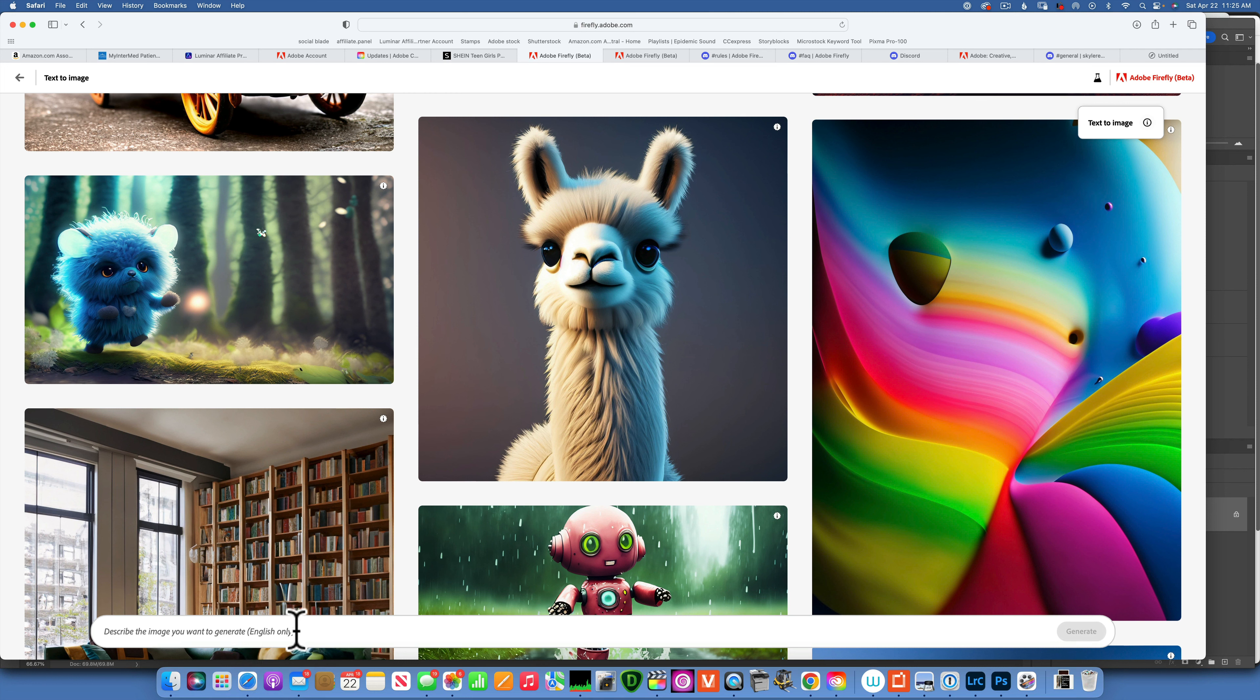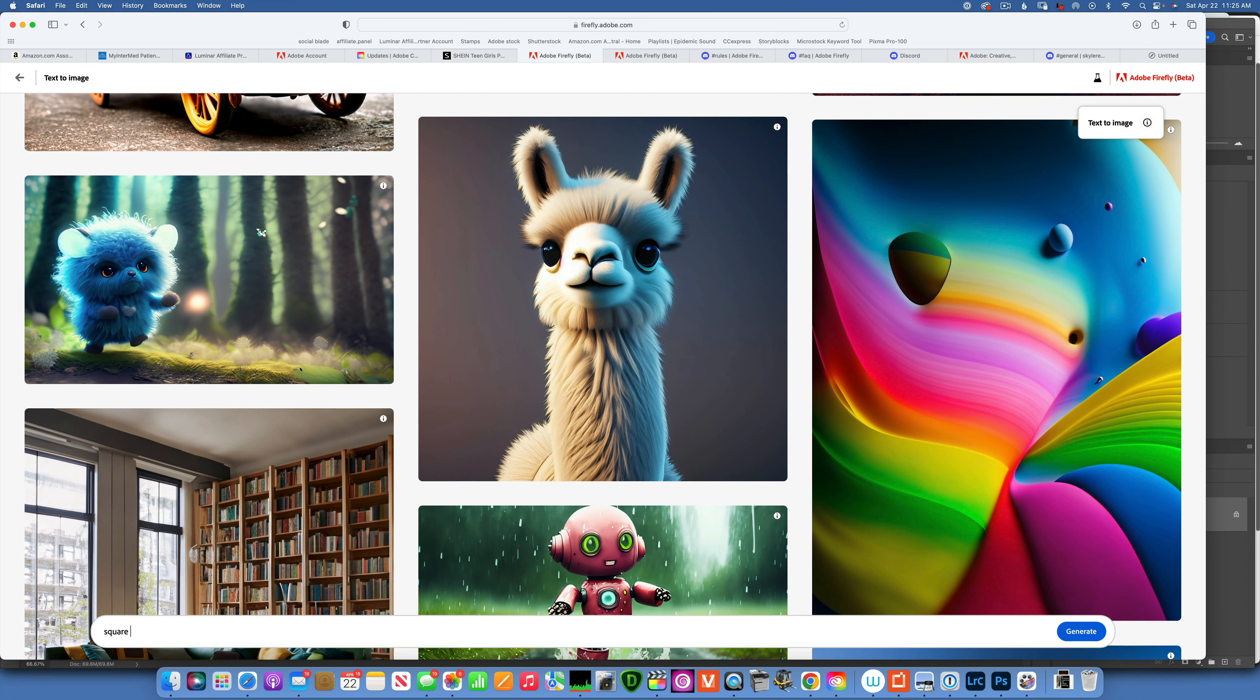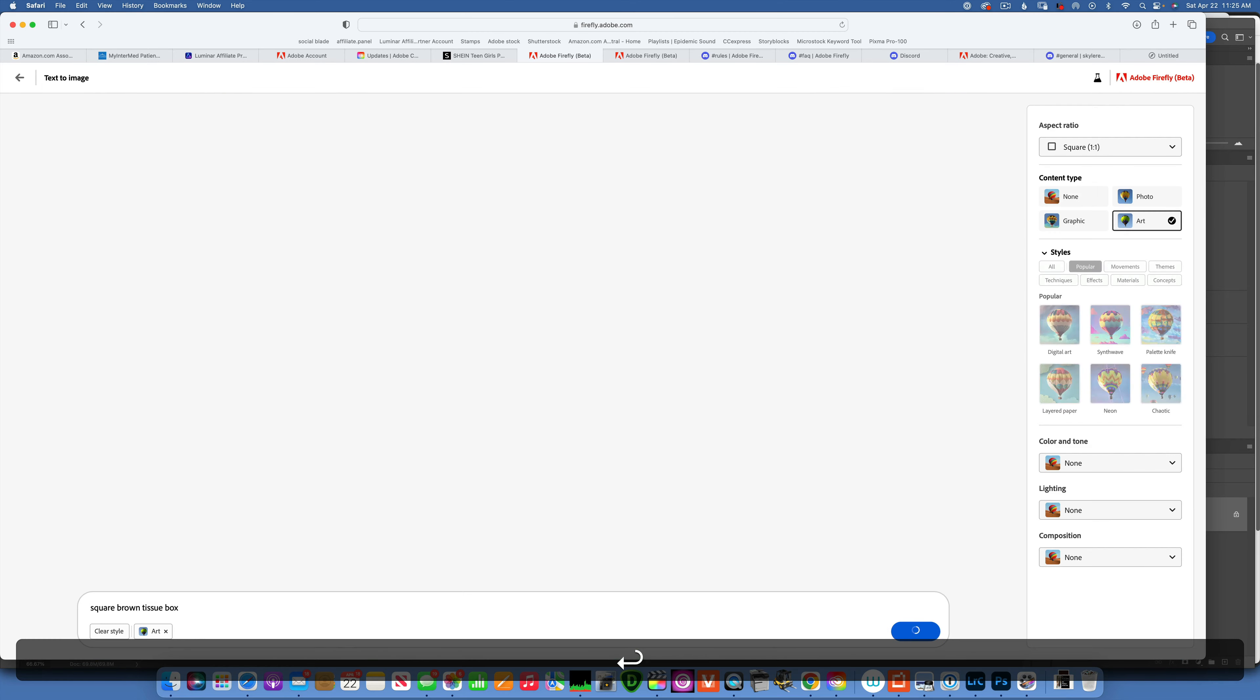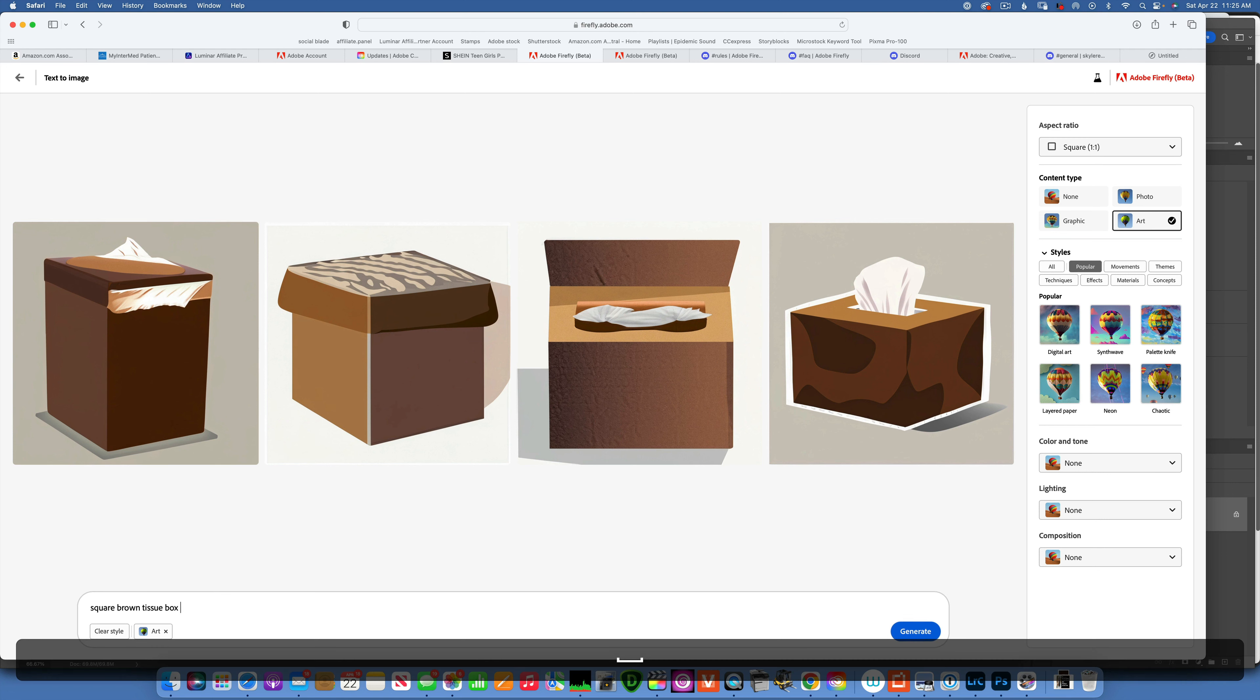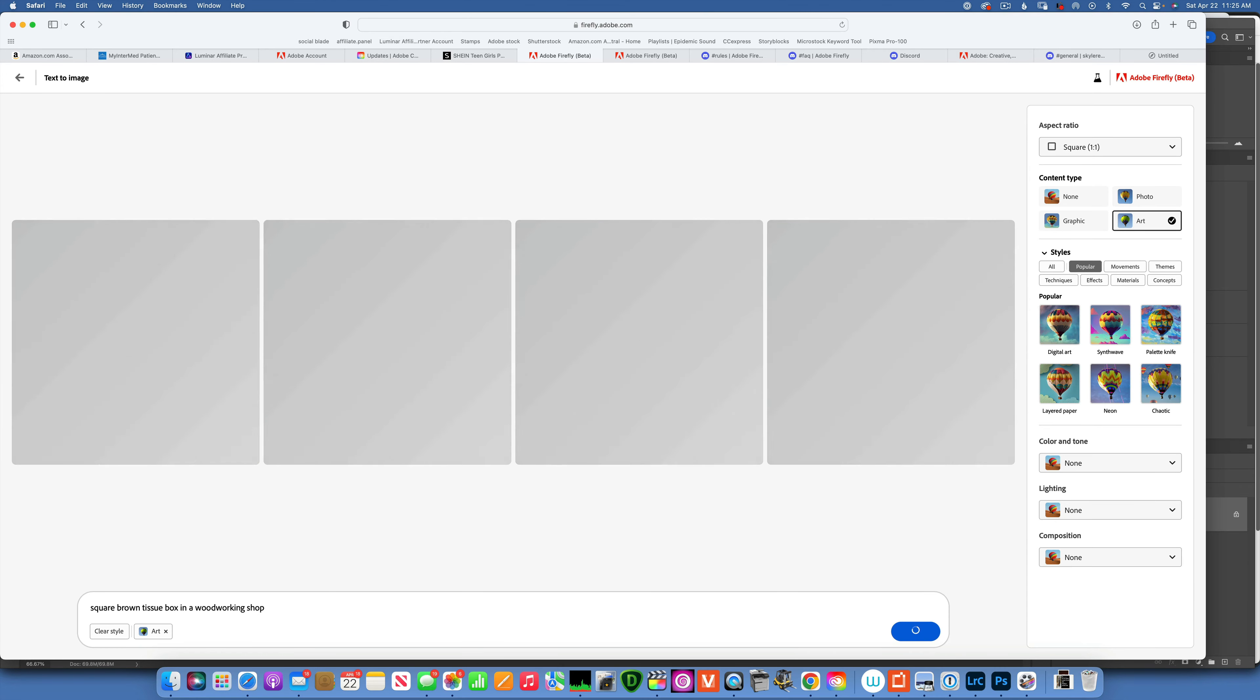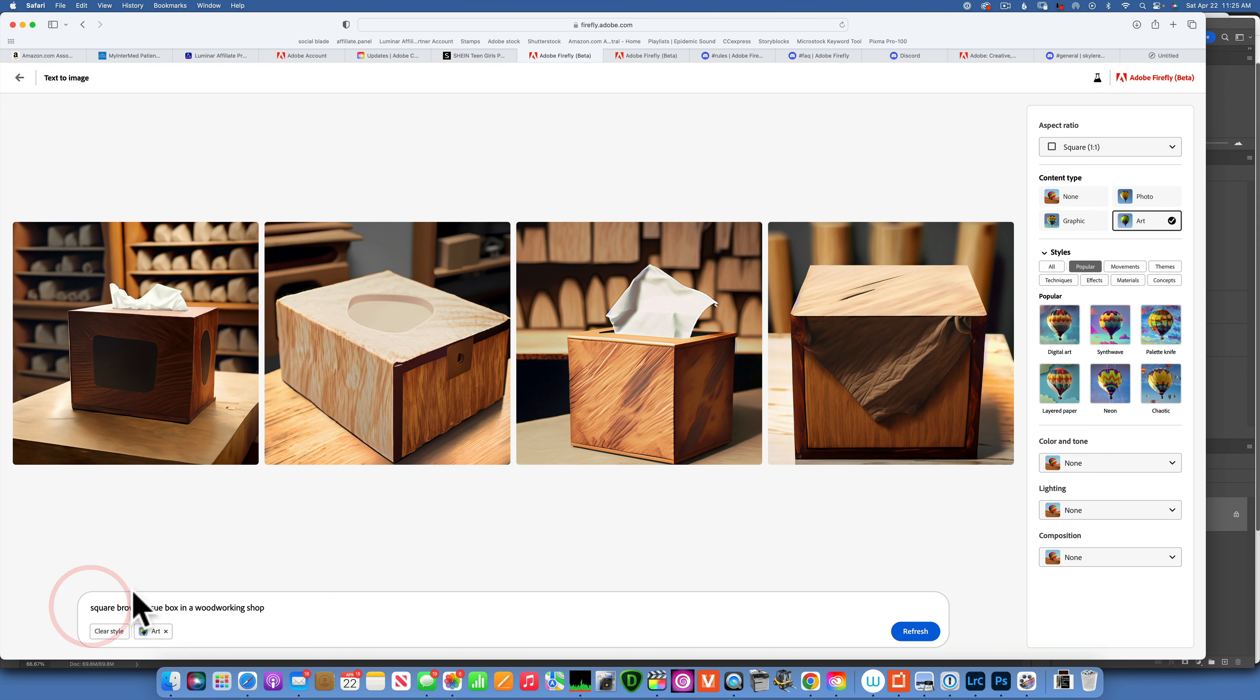For this one, I'm going to say square brown tissue box. Let's see where we get with that. All right, that's just a tissue box. That's a good start. Now I'm going to say in a woodworking shop. All right, let's see what that one gives us. That is not bad. Maybe I'll add in the beginning here side view.